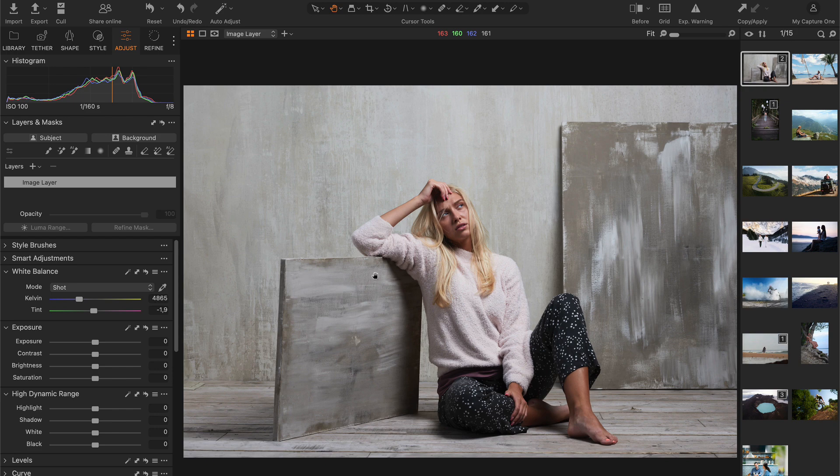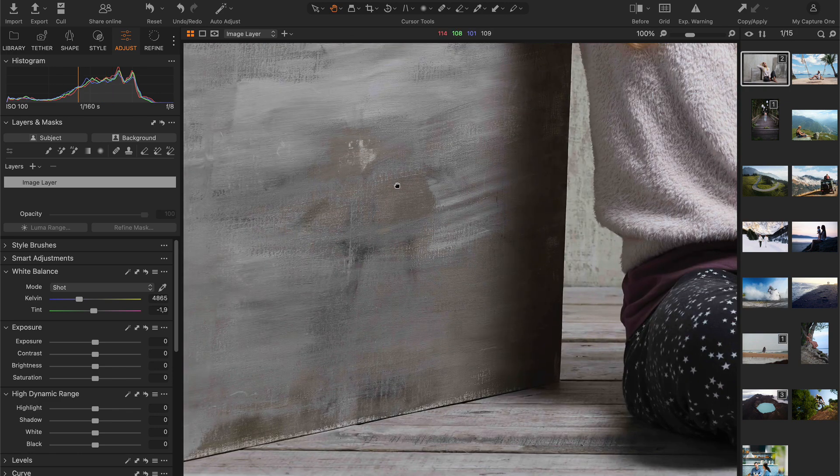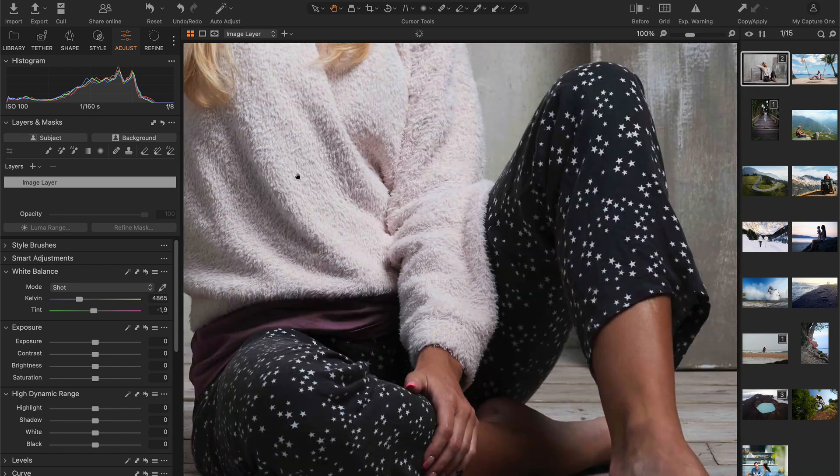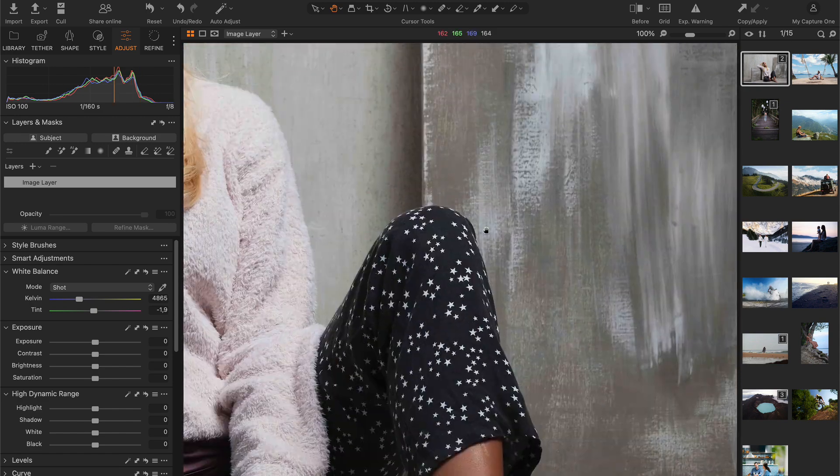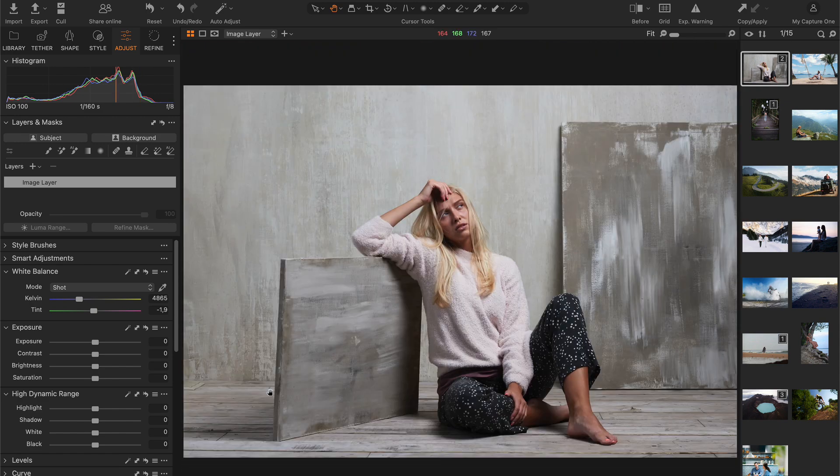Okay, now for the tricks. First, let's see how to use negative clarity to soften the background and reduce distracting details and textures like in this image.